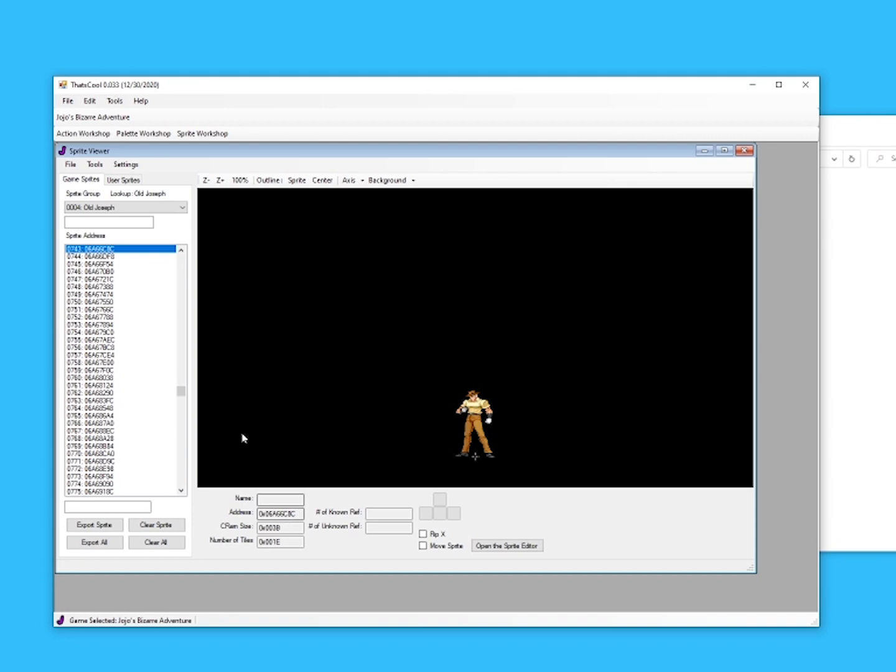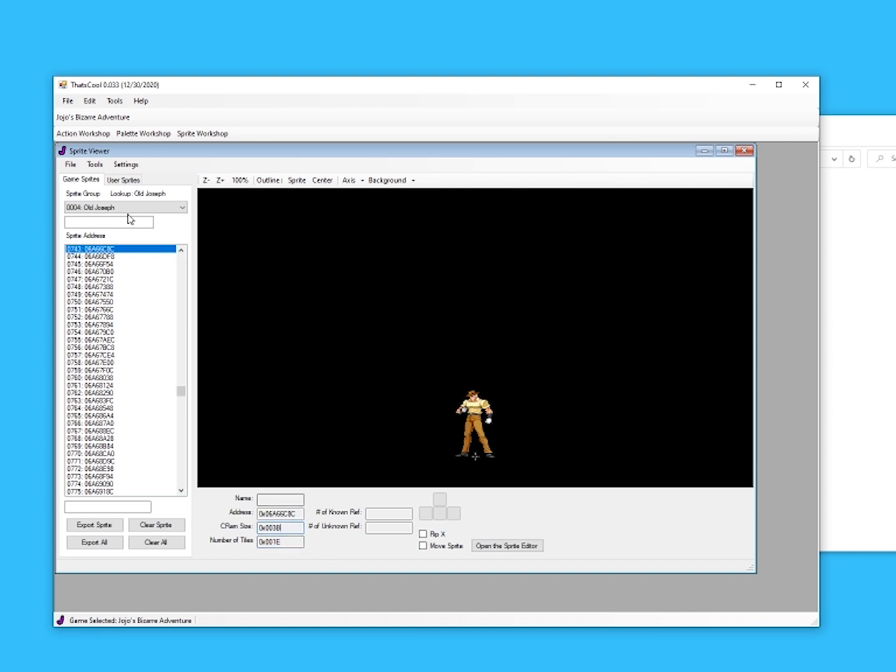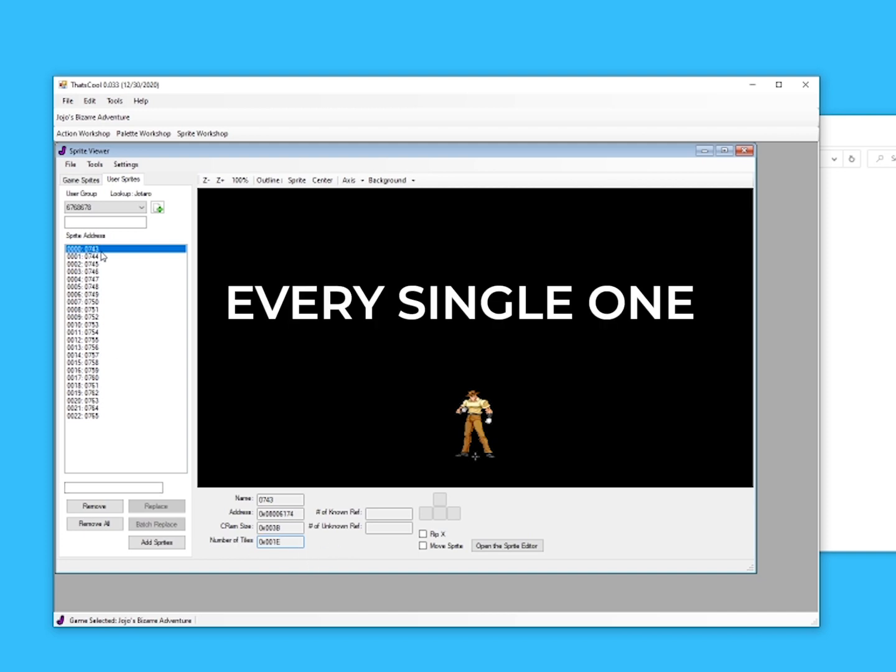And finally, before replacing the sprites and exporting the final product, you must first check two parameters: CRAM size and number of tiles. The values on the original must be identical to those on the new sprites, for every single goal.